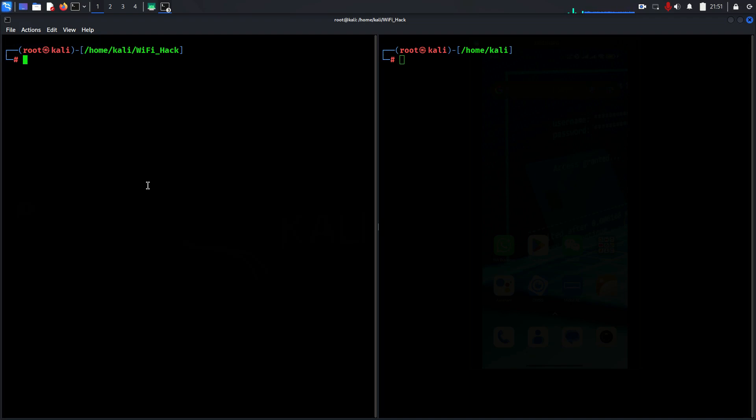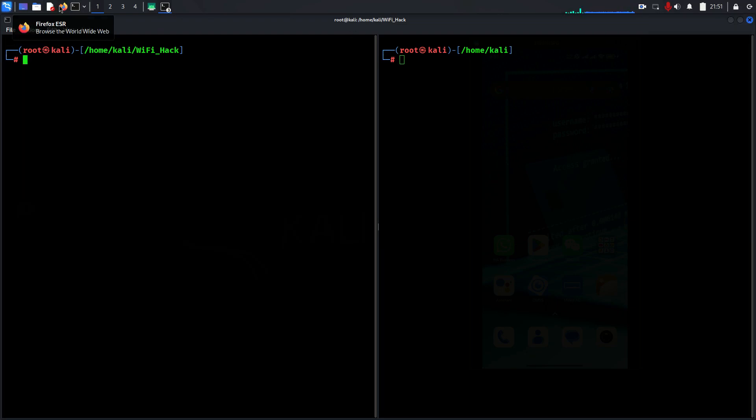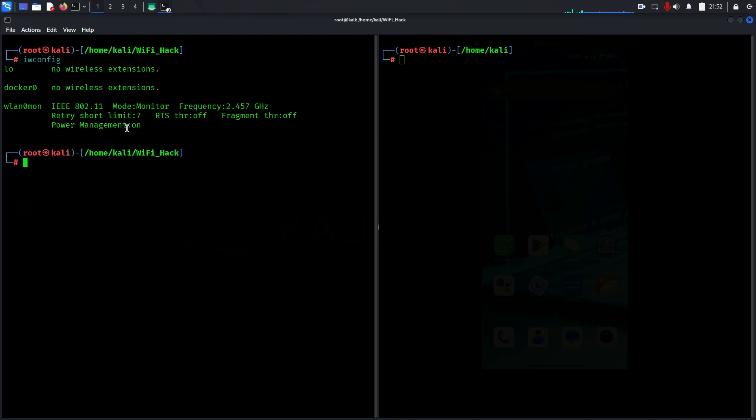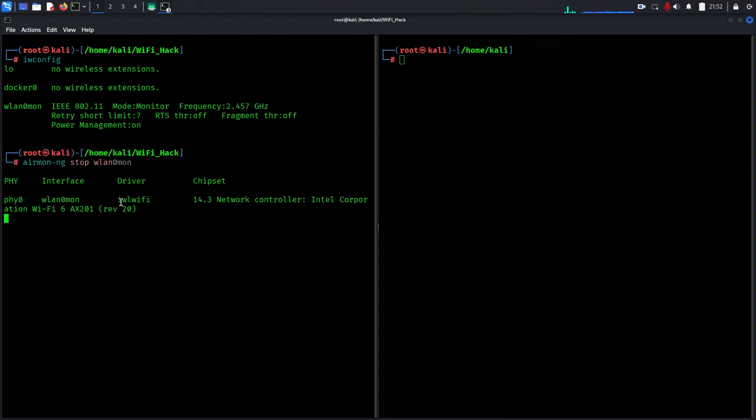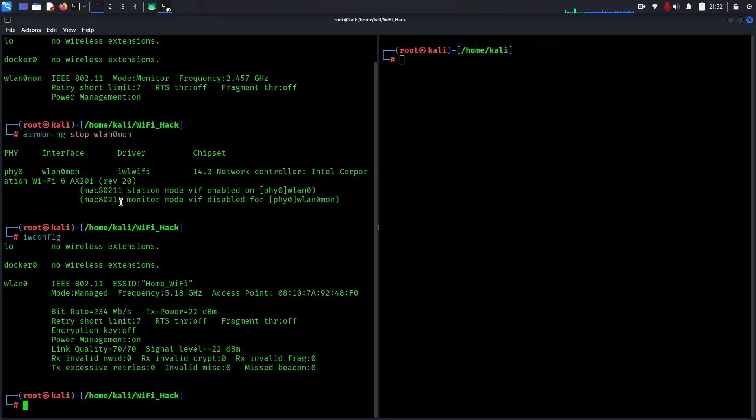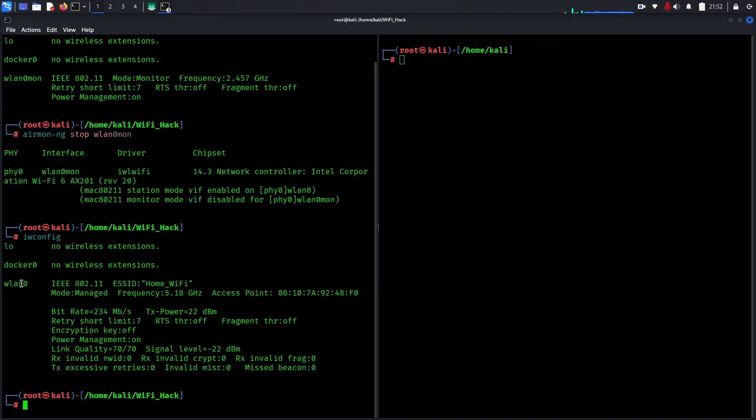Let's get started. First, we need to understand two things: monitoring mode and managed mode. Let me use iwconfig to check my wireless adapter. I'll use airmon-ng to stop monitoring mode first. By default on every PC, you can see your Wi-Fi adapter name using this command.